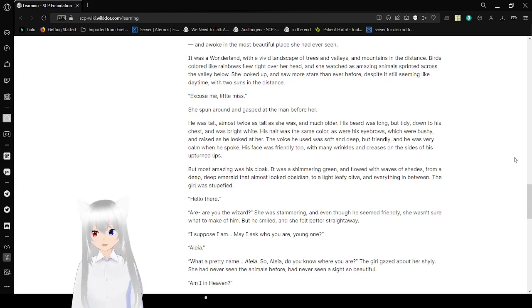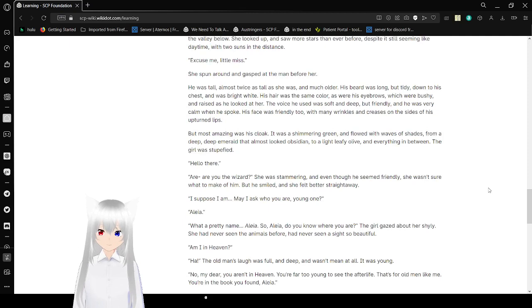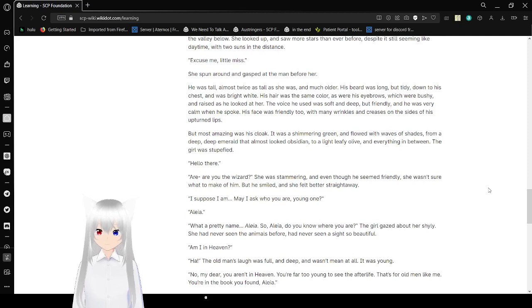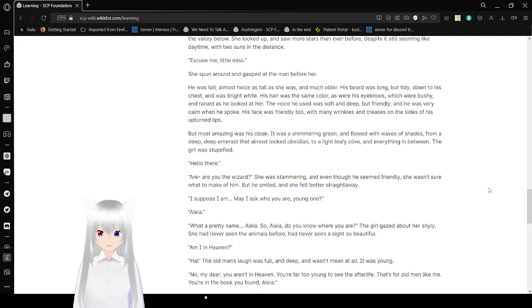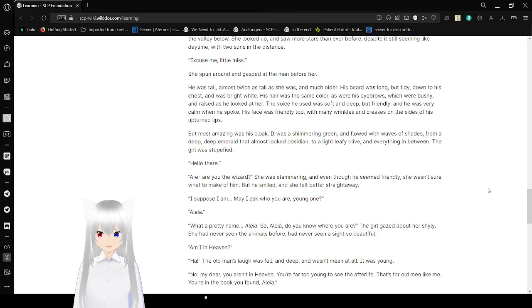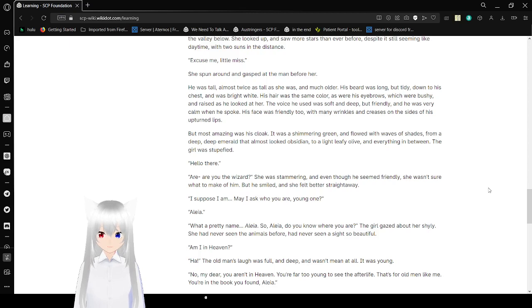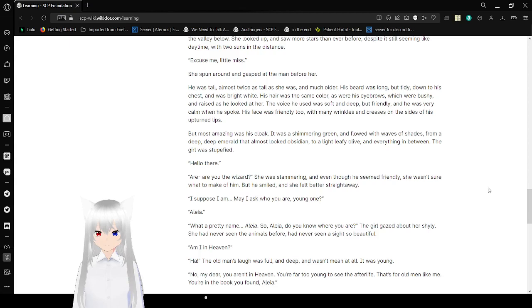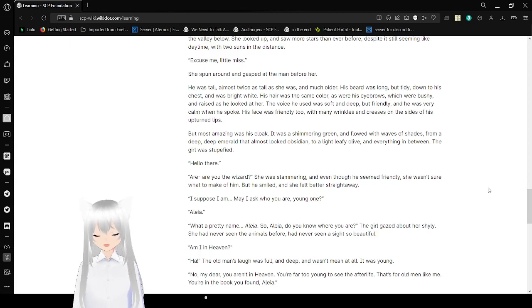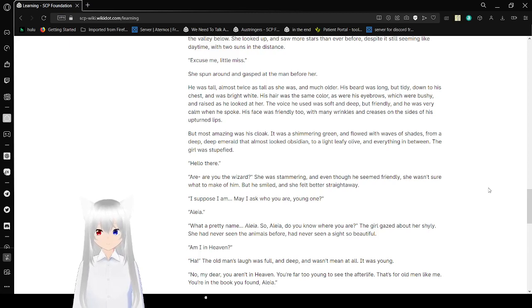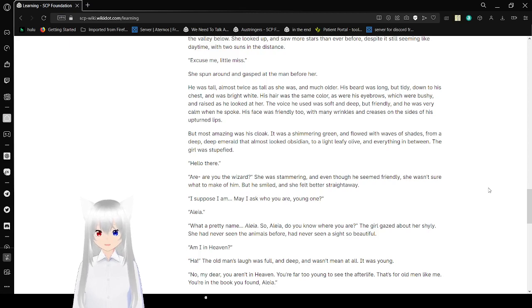It was a wonderland with a vivid landscape of trees and valleys and mountains in the distance. Birds colored like rainbows flew right over her head. And she watched as amazing animals sprinted across the valley below. She looked up and saw more stars than ever before, despite it still seeming like daytime. The two suns in the distance. Excuse me, little miss. She spun around and gasped at the man before her. He was tall, almost twice as tall as she was, and much older. His beard was long but tidy, down to his chest and was bright white. His hair was the same color as were his eyebrows, which were bushy and raised as he looked at her.